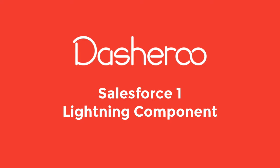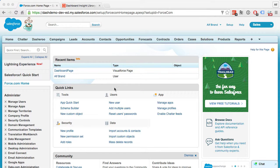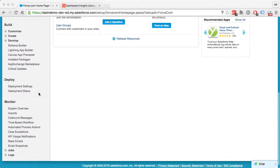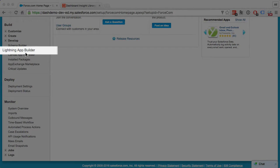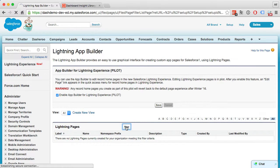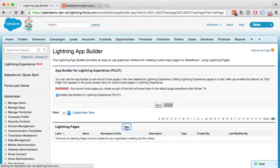If you want to customize your Salesforce 1 application, you can use the Lightning App Builder to also add Dasheroo dashboards to your custom app. Let's walk through how to do that. Back in your Setup, you want to scroll down to the Lightning App Builder. Next we want to add a new page to our Lightning app.